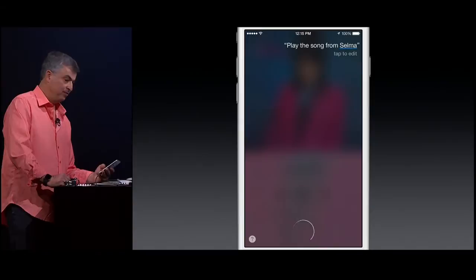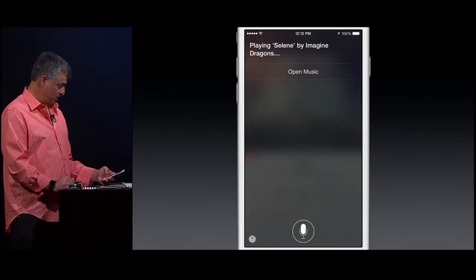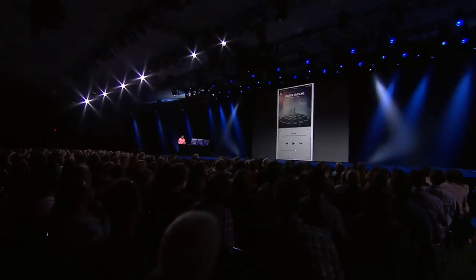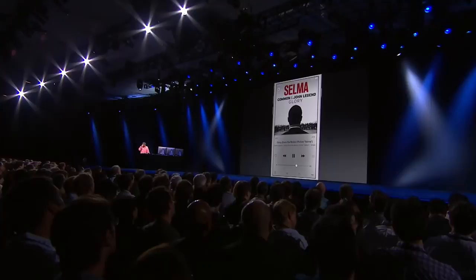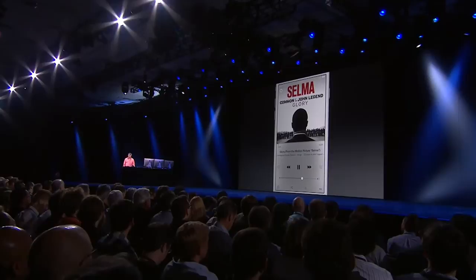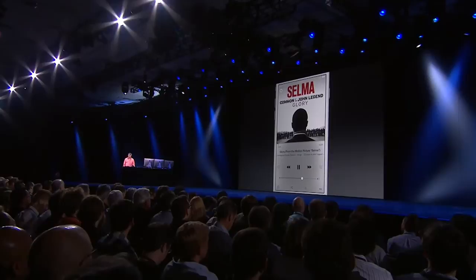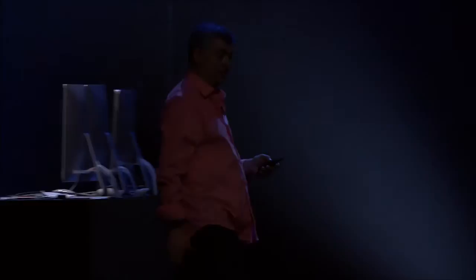Have you ever gone to a movie and you love the soundtrack or a song that was on there, but you don't know the name or you've forgotten about it later? Well, it's really easy with Siri. Play the song from Selma. And that is Siri, and that is Apple Music.